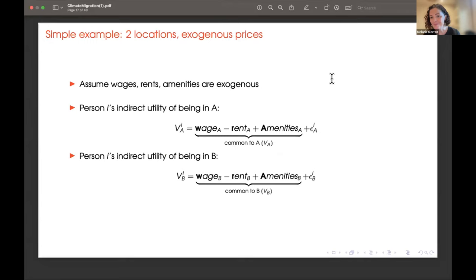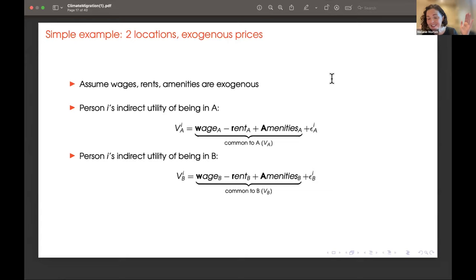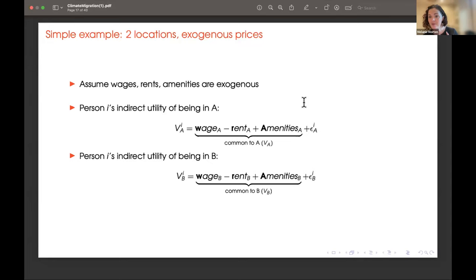Super simple example: two locations. All we care about is how much we earn, how much we pay for housing, and how nice the location is — wages, rents, amenities. There's also this epsilon term, an idiosyncratic shock. For example, I might particularly like the beach and have a high idiosyncratic draw for California, making me different from someone like Garrett who, given he chose to live in London, probably likes going out for fancy dinners more. Sometimes this epsilon shock is my preference; sometimes it might be something else, like I'm better at the sorts of work that happen in San Francisco versus London. We can then start to think about models of selection and sorting.